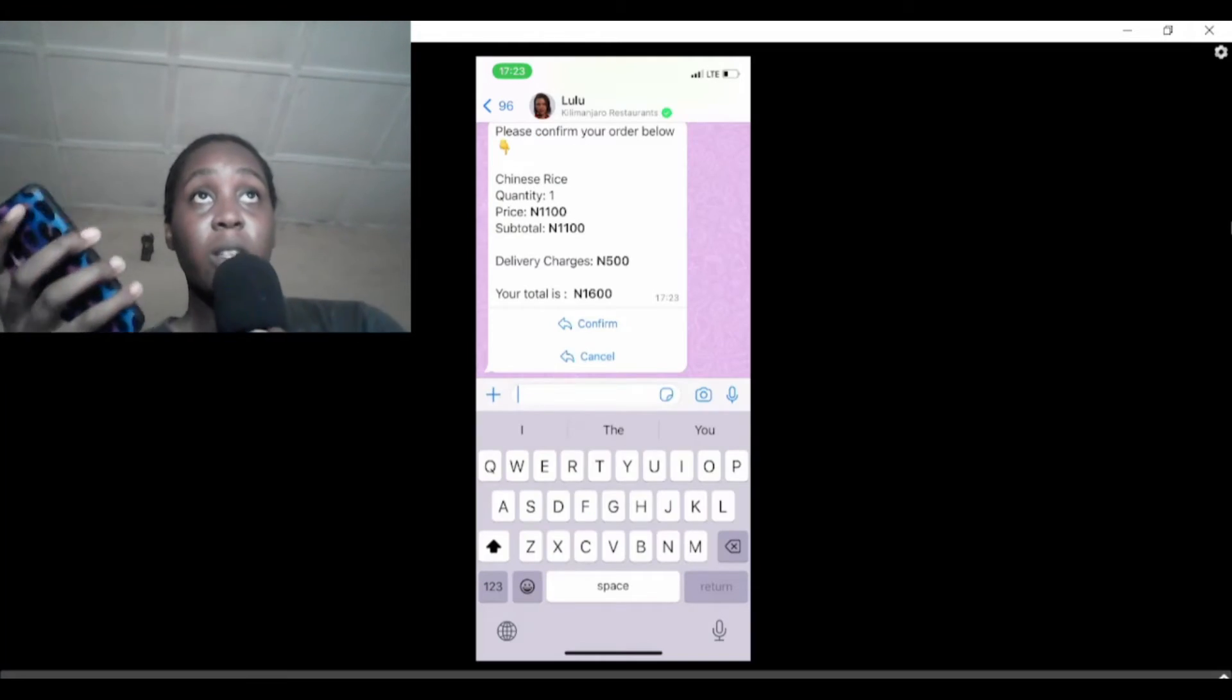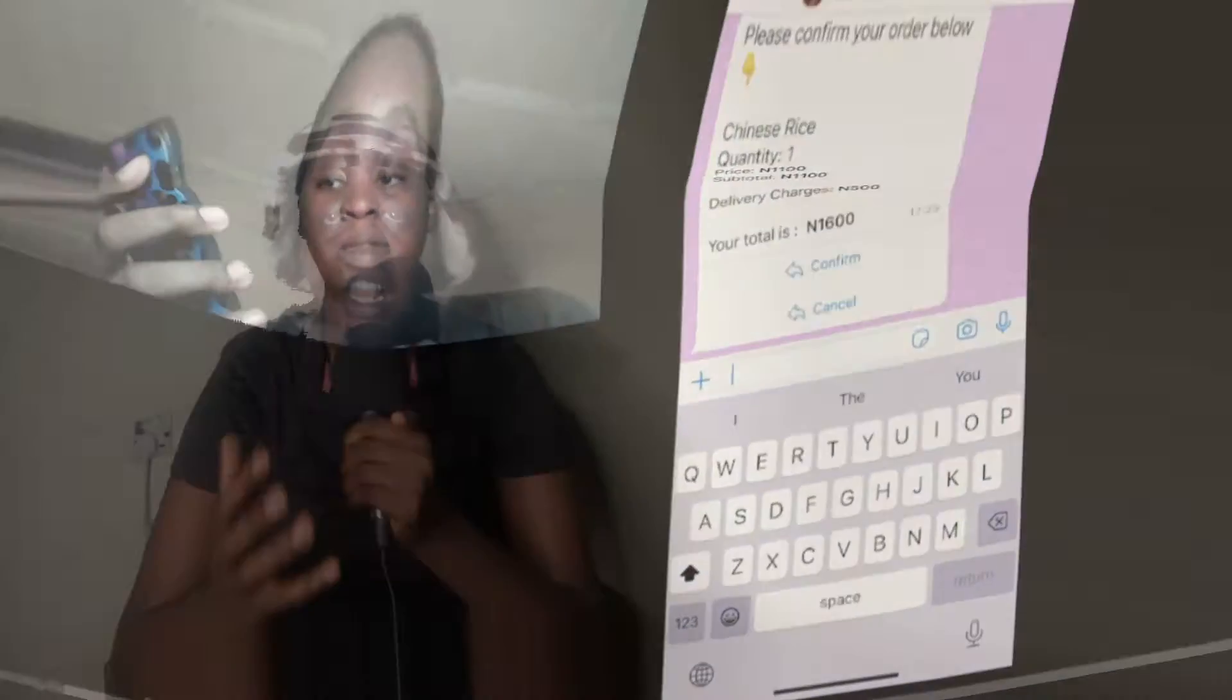Now that you've seen how Kilimanjaro's AI bot works, it's time to make our own.